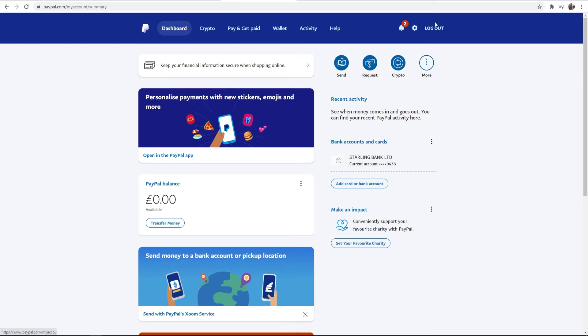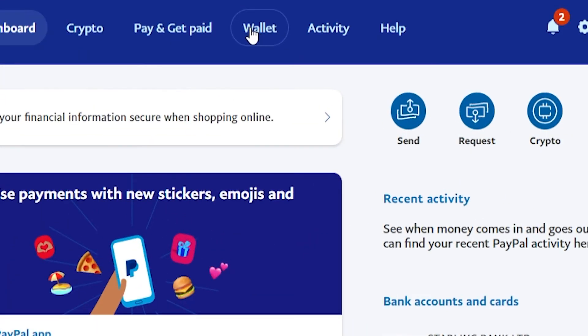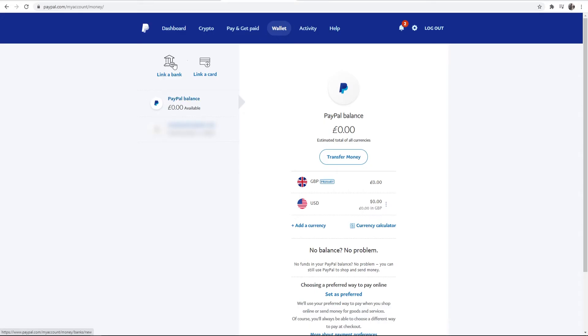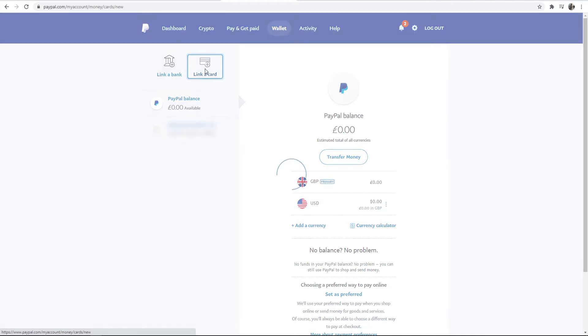Once you're logged into PayPal, go to wallet, and here you can link a bank and link a card. I'm just going to go ahead and click on link a card here.